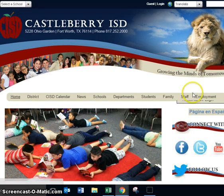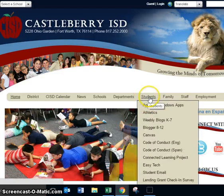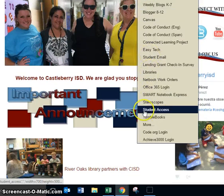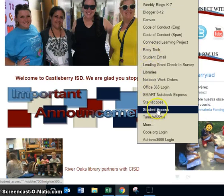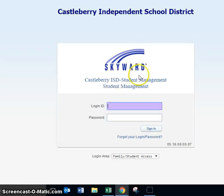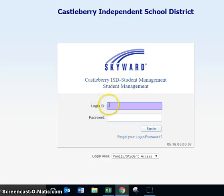From the Caspery ISD homepage you're going to mouse over Students and scroll down to find Student Access. When you click on Student Access, this window will open and you will type in your username and your password.